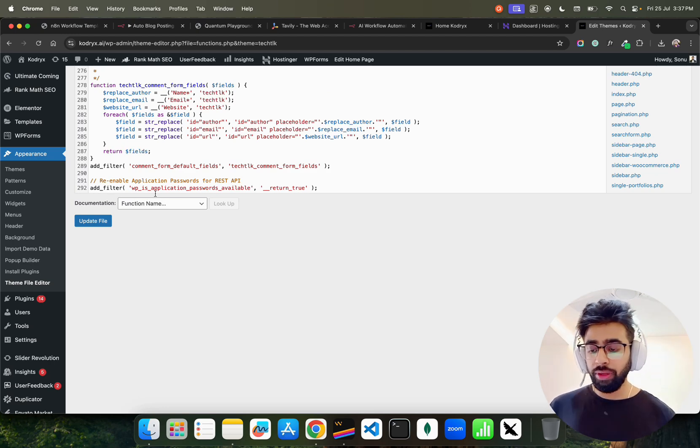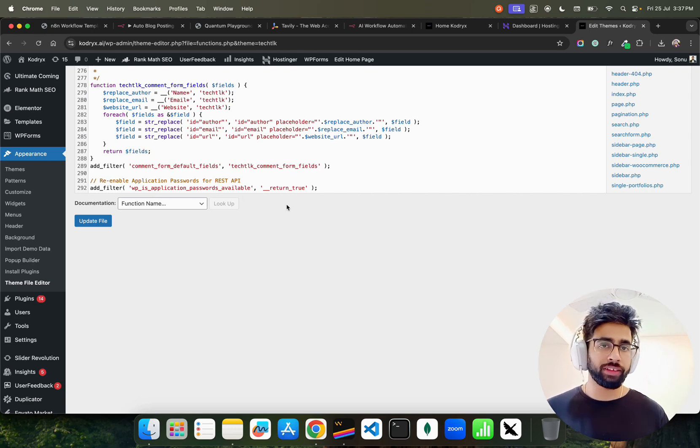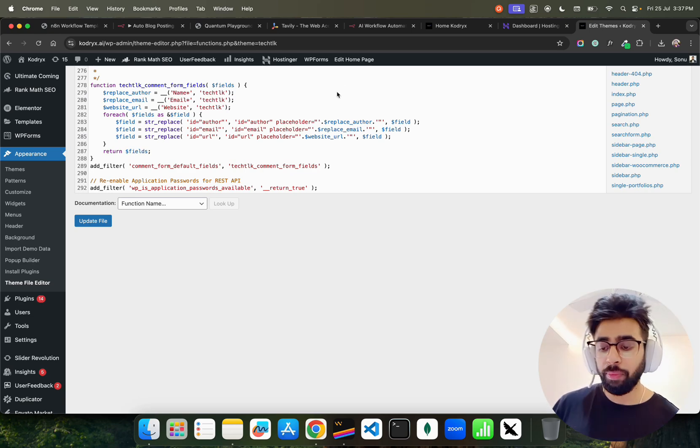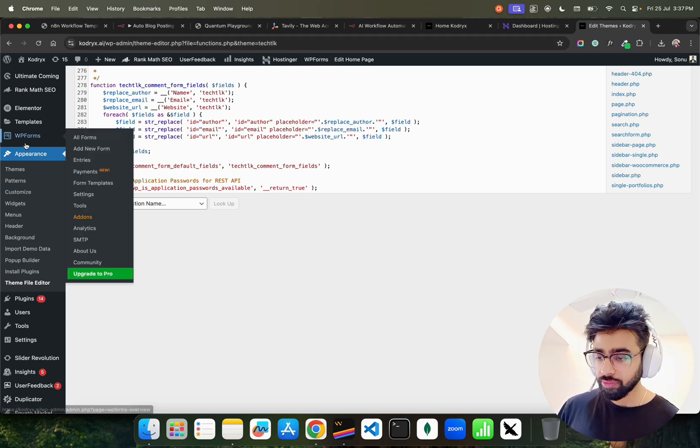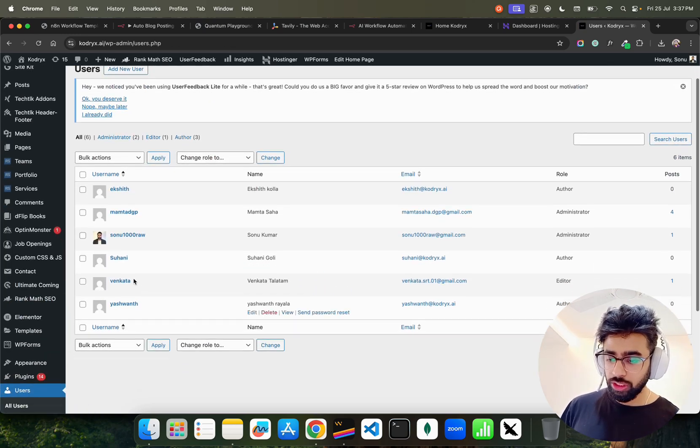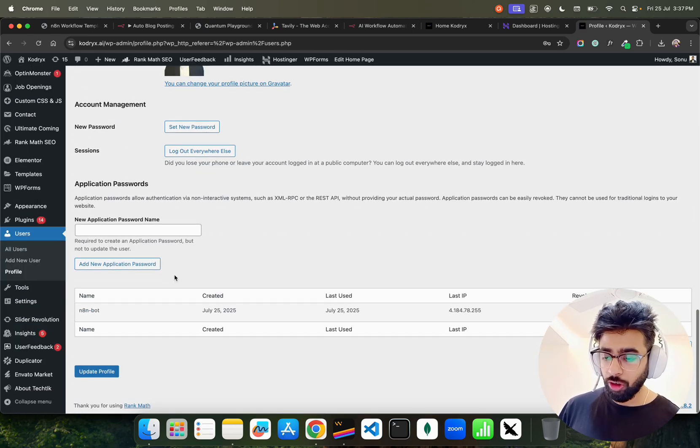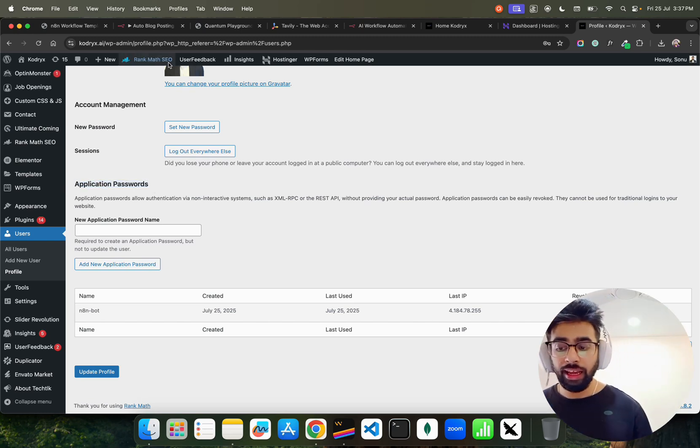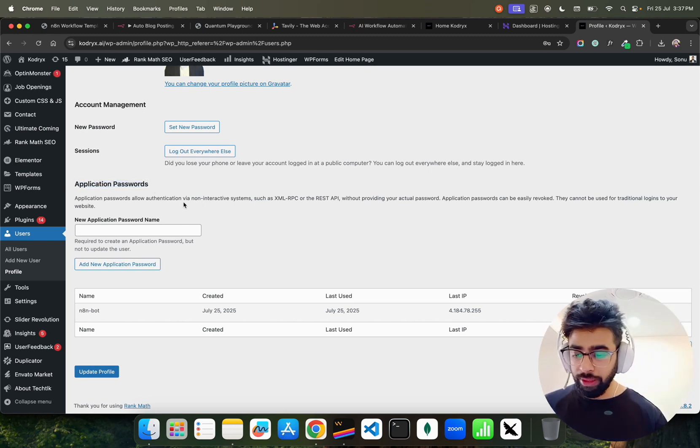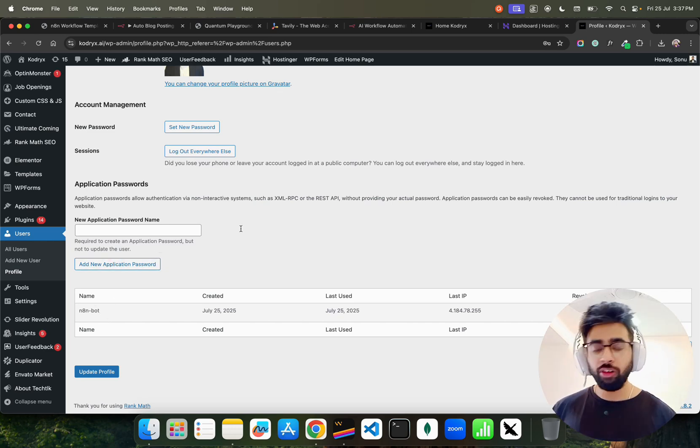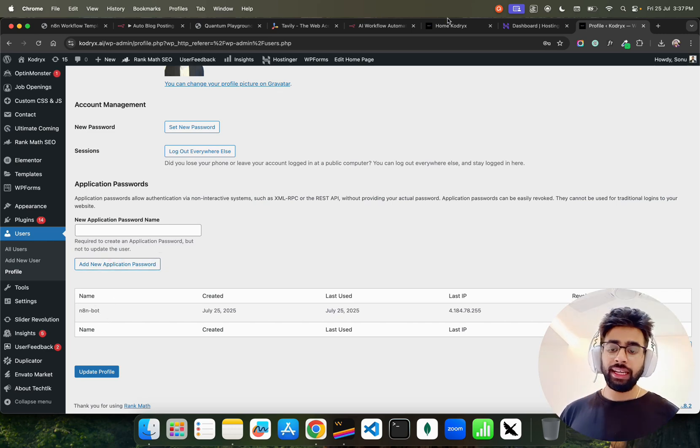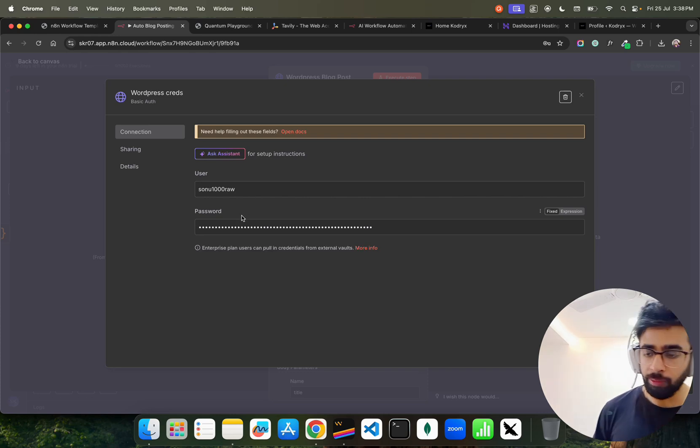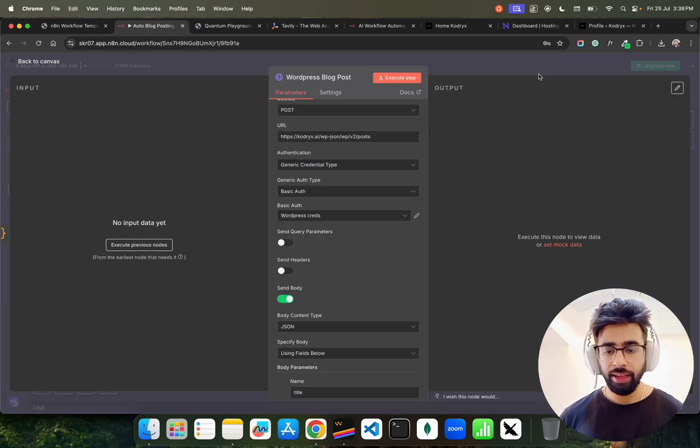If you don't see application password, you have to go to functions.php that is available in your appearance and theme file editor. Select your functions.php. In the functions.php you have to go to the last line and just add this code: add_filter wp_is... have a look at this. Of course you would have taken a screenshot if you are interested. You can just add this and update file and you will see what I was just showing you. If you go to users, all users, you can find now this application password. You need application password, you don't need account management password. In the application password for the first time you have to create a name. I have created N10 bot and it will automatically generate a password. Take that password, come back here and put that in that WordPress auth - put it here on the password. Username remains same.